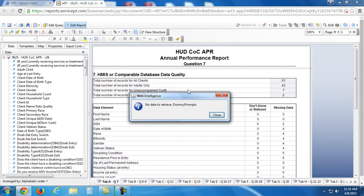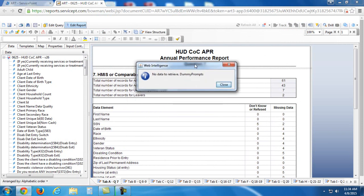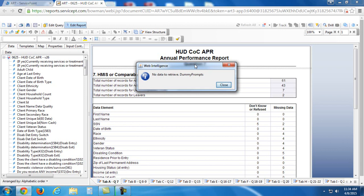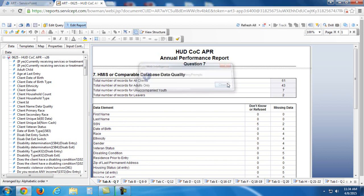Often, you will see this box come up, no data to retrieve dummy prompts. Ignore that. It's fine. It's not a big deal. So I'm going to close it, and you'll see my report has populated.